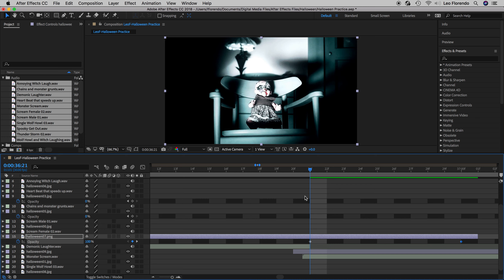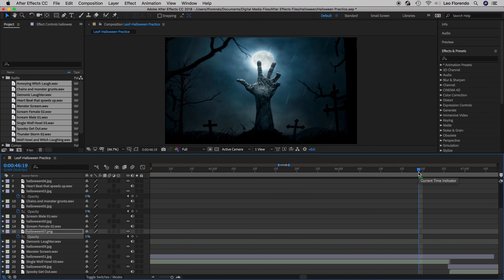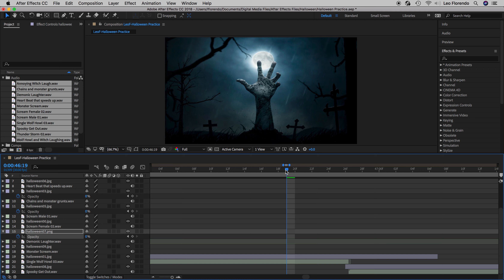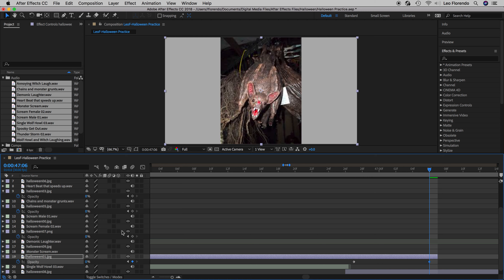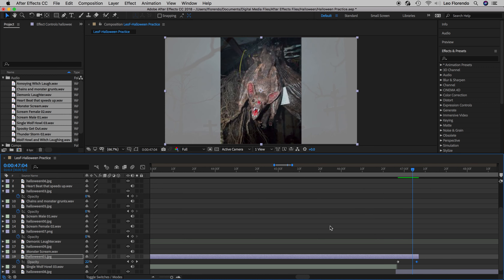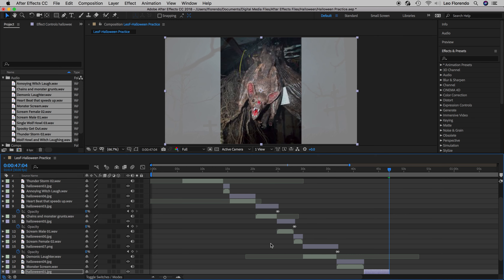Zoom out with the minus key, find the last one, put the playhead nearby, zoom in with the equals key. Place the playhead at the end — it can only go to a frame boundary. Select the photo layer, press T for transparency, turn on the stopwatch, press O for the out point, change transparency to zero, and check the fade. That's it — five fade-outs total: one, two, three, four, and five.